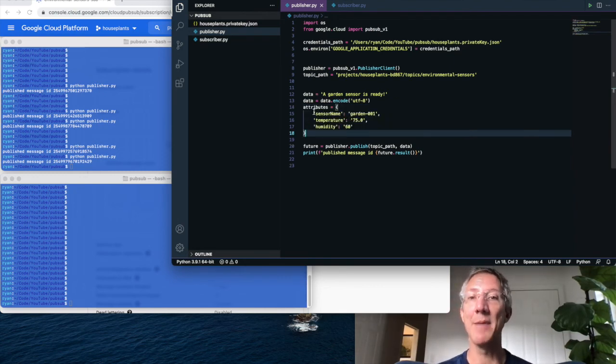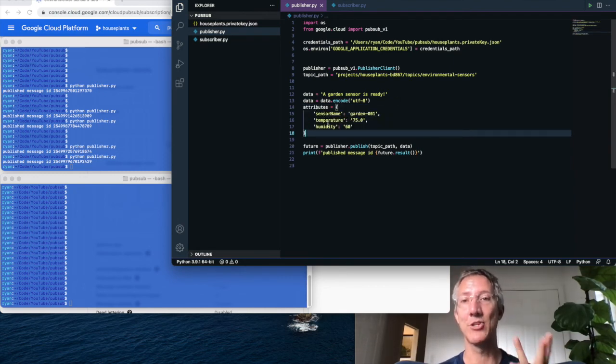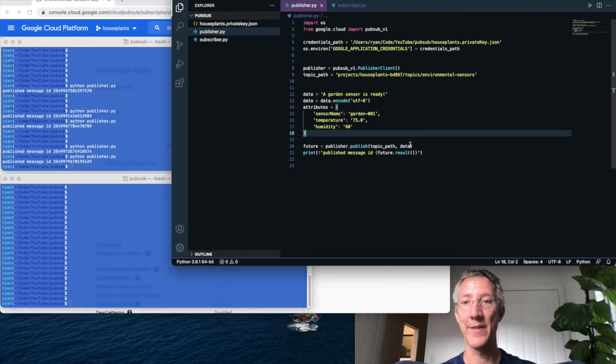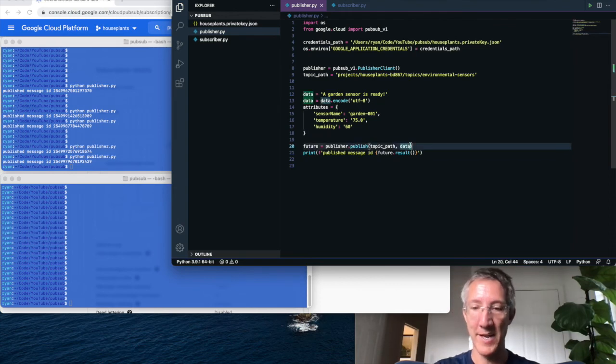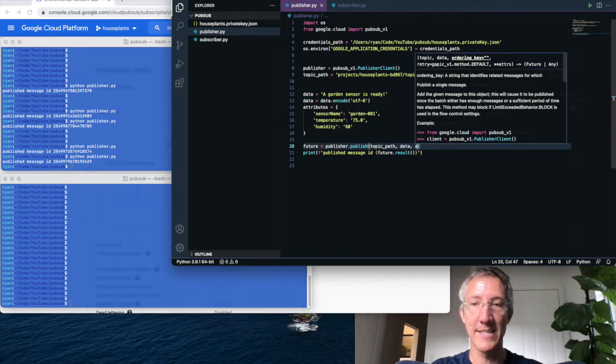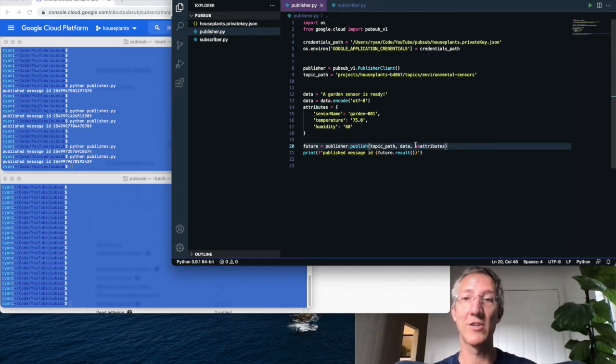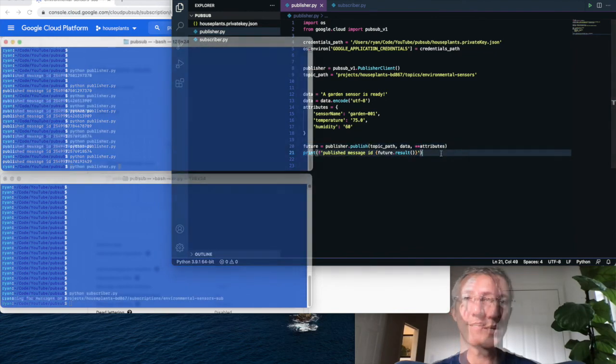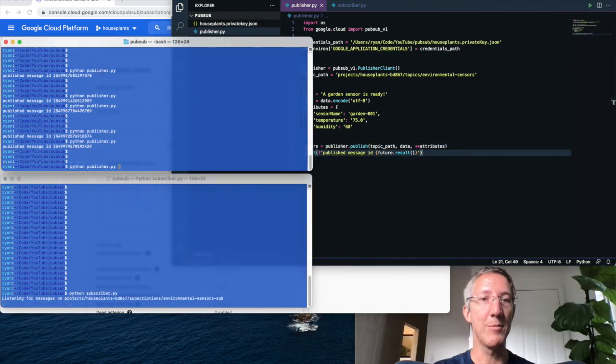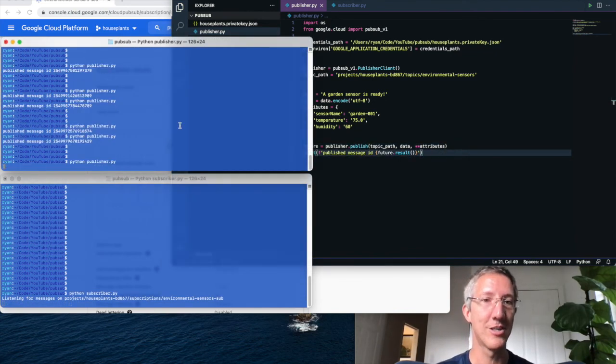And I'm going to list out the sensor name, temperature, and humidity. Then I'm going to pass it in and I'm going to unpack the data, so star, star attributes. And when I publish a new message, we'll see we have attributes, but we're not using it yet.